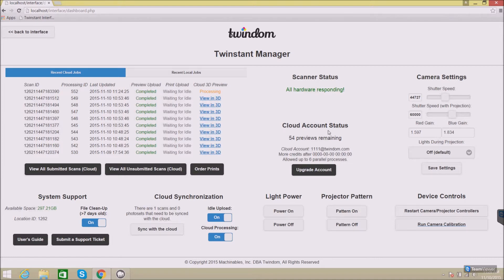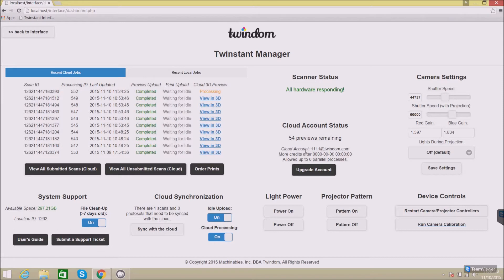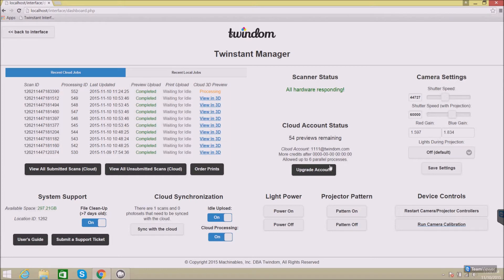Below, this is the cloud account status. This will show you how many additional previews worth of credit you have remaining for this month. You can see the account that you're currently logged in with, when you get more credits, how many parallel processes you get, so how many scans will process at the same time when you submit them for preview, and you have the ability to click the Upgrade Account button to get into your TwinDo Manager and upgrade that account in case you need more previews.